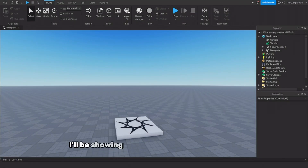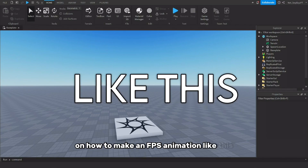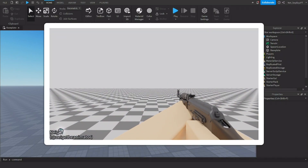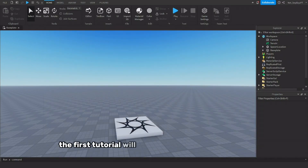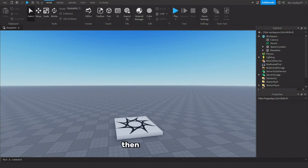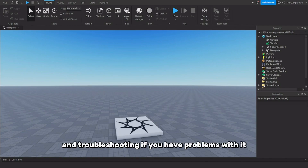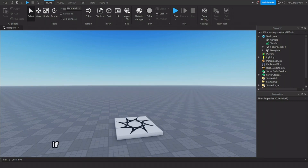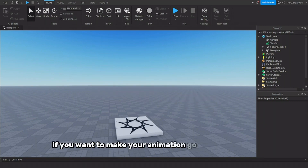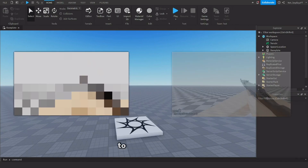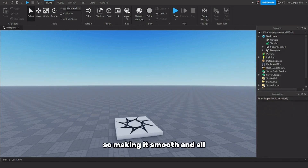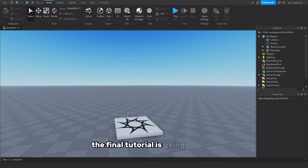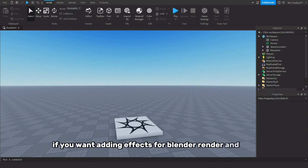Hey guys, Neige here, and today I'll be showing you the first of three tutorials on how to make an FPS animation like this. The first tutorial will be importing your view model, then animating it and troubleshooting if you have problems with it. The second tutorial is about interpolation, which is essential to make your animation go from a concept to a final smooth animation. The final tutorial will be on importing it back to Roblox, adding effects for Blender render, and tips.